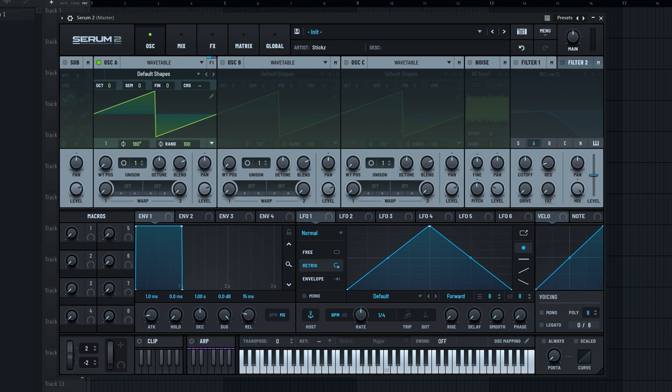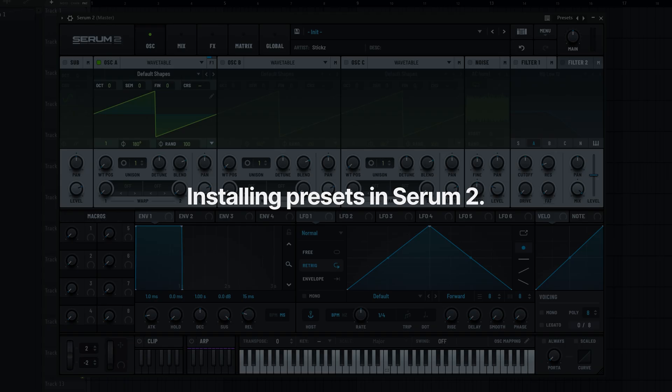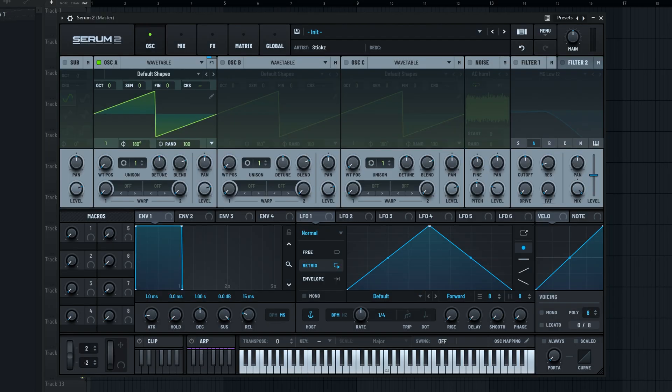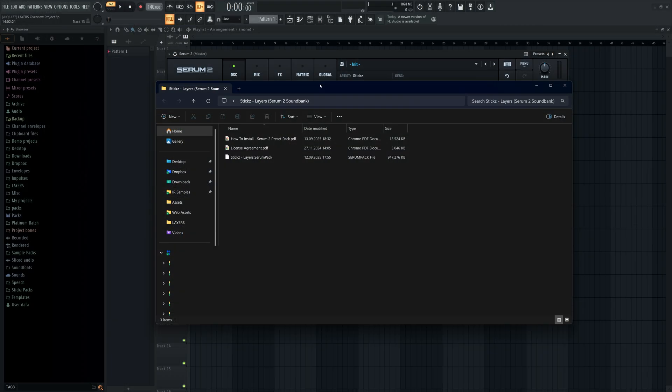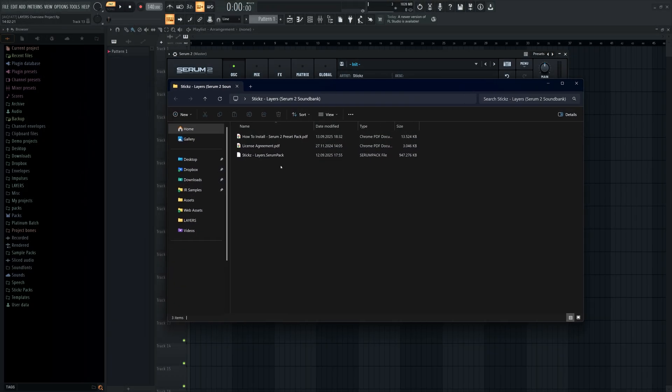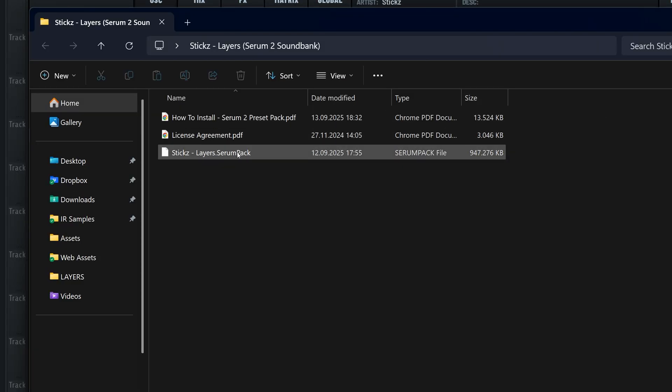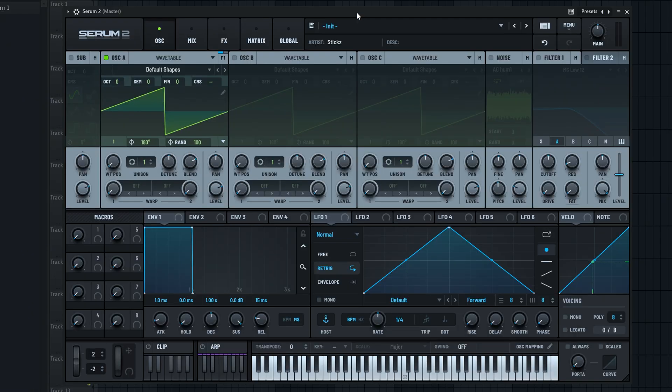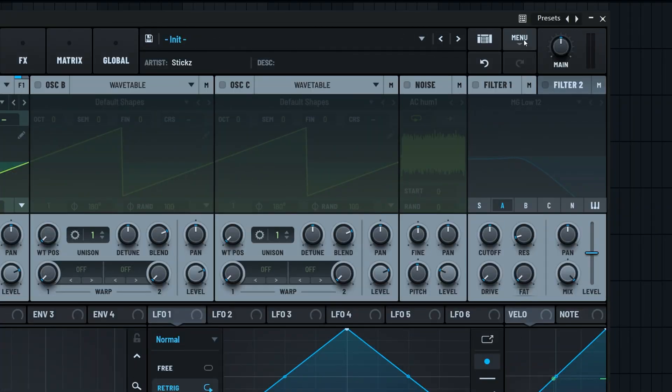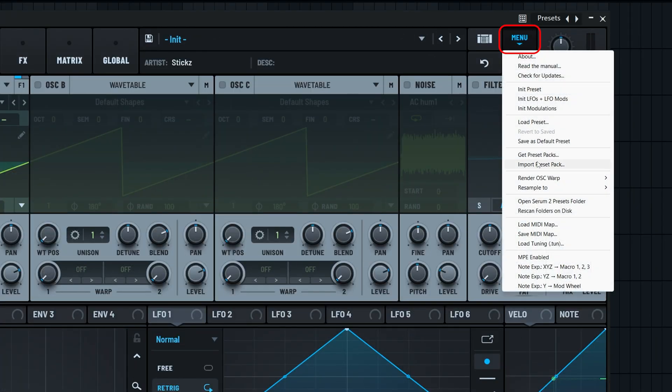Before we dive into the presets, let's quickly talk about installing layers since installing presets is a little different in Serum 2. It's much easier now. Once you get your hands on layers, you'll receive a file called stickslayers.serumpack. All you want to do from here is open Serum, click the menu button right here, and select import preset pack from the drop down menu.